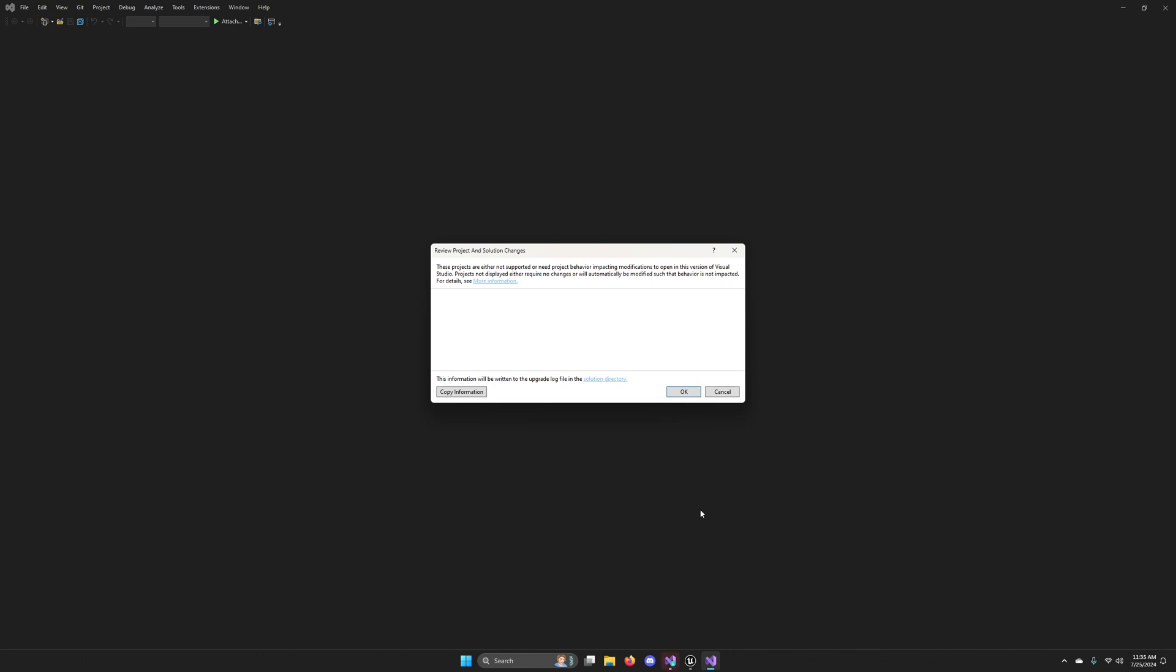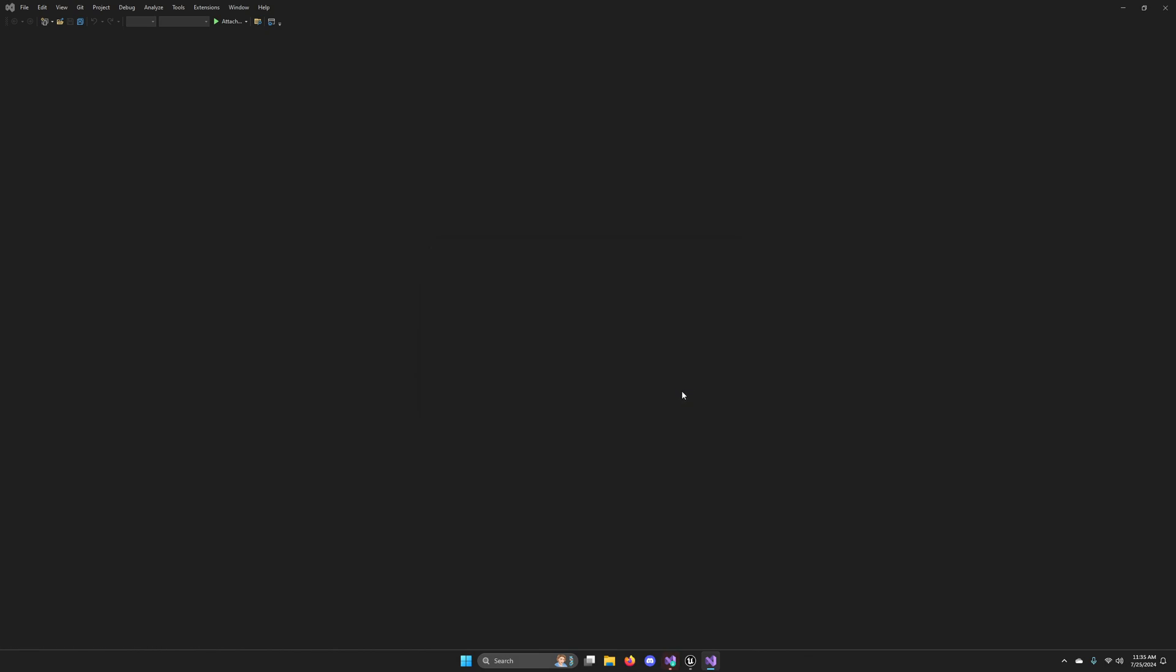When Visual Studio opens, it may ask you to review project and solution changes. If there's nothing here, if it's just white space, you can just click OK. And there shouldn't be anything there. It should be OK.